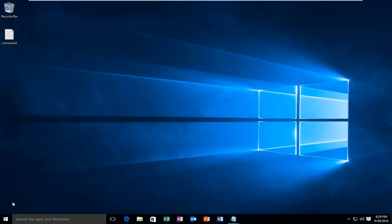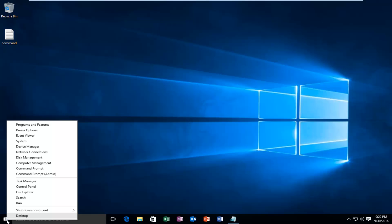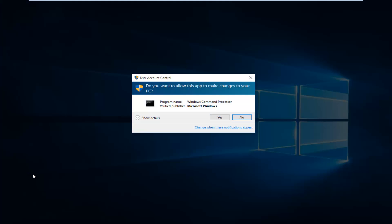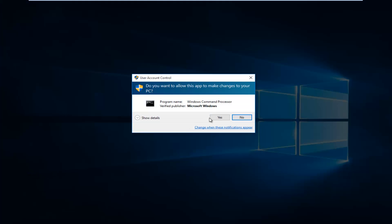So we're going to start by heading over to our Start button and we're going to right-click on it, then left-click on Command Prompt Admin, and then select Yes. You have to be an administrator or have administrator privileges in order to do what we're about to do here.